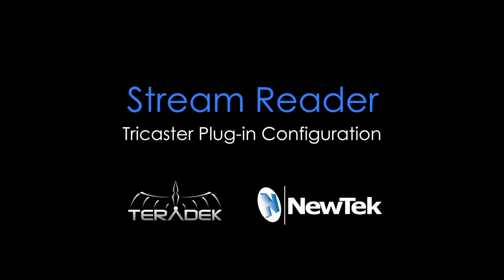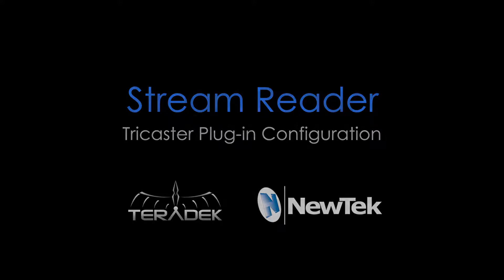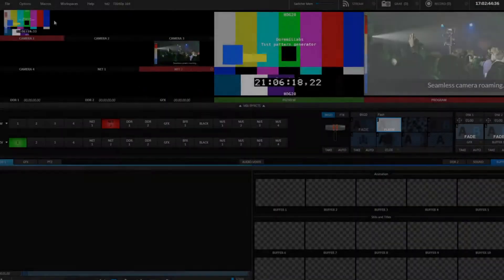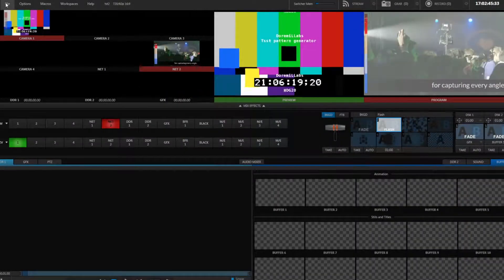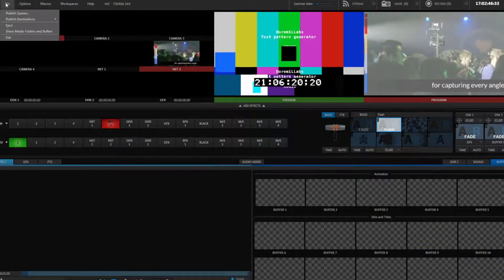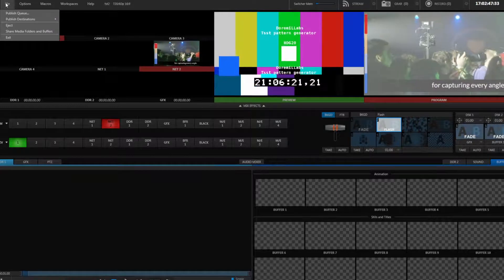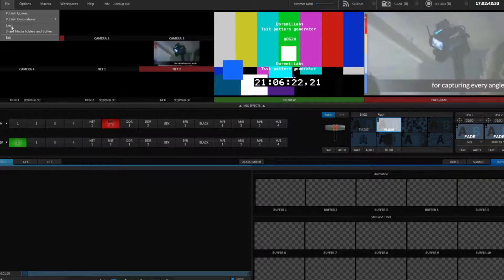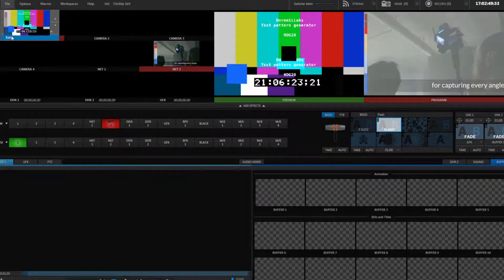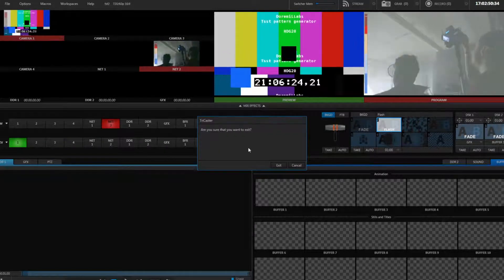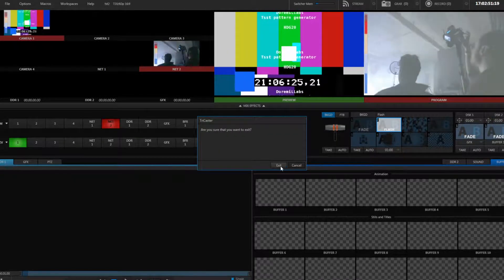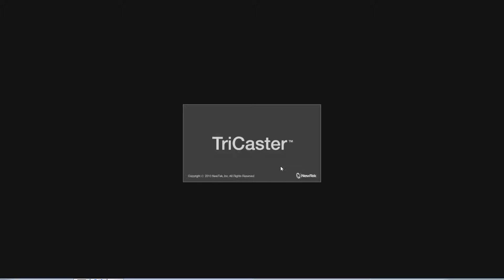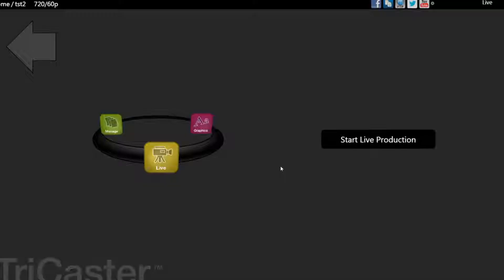Our new StreamReader plugin for TriCaster enables seamless integration of your Teradek encoders with your live production workflow. In this tutorial, we will show you how to integrate your CUBE and other Teradek encoders on a local area network or over the web using MPEG Transport Stream and Sputnik. Let's start with a local feed.